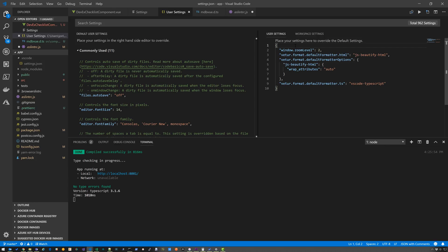I'm going to take a quick break from this video and show you the exact settings I had to use to get everything to work well together. I ditched Prettier. I ditched PrettyHTML. Went with JSBeautifyHTML and set this wrap underscore attributes property to auto. And then I set the default formatter.TypeScript to VS Code TypeScript. That seemed to work the best for me. Your mileage may vary, but that's what worked for me.